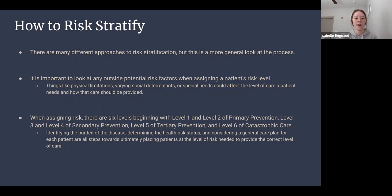Other examples of outside factors include lack of financial support, higher-risk medical history, substance abuse, difficulty following a treatment plan, and low health literacy. All of these have an impact on what level of care a patient might need, which ultimately affects what level of risk they would be assigned to.